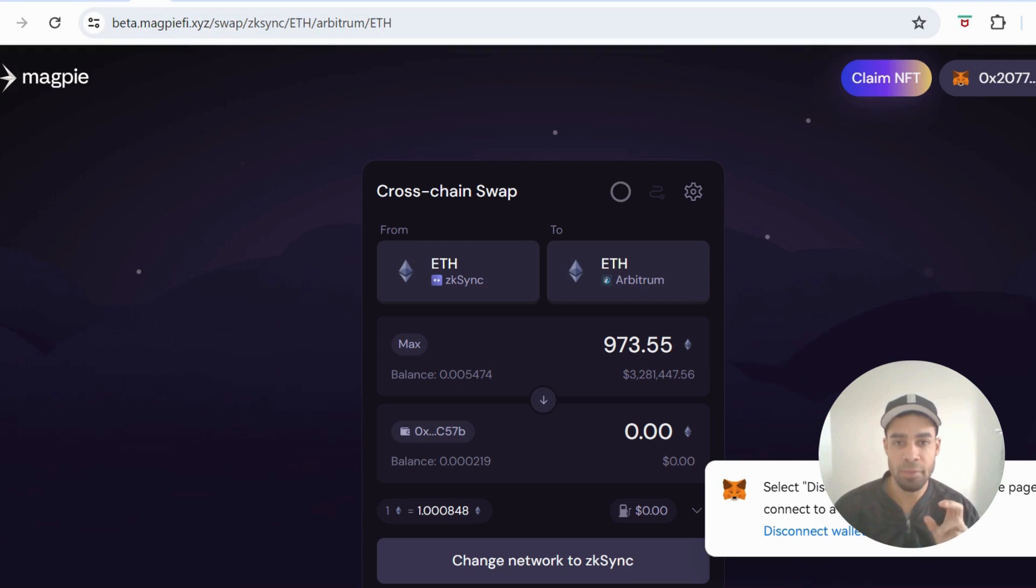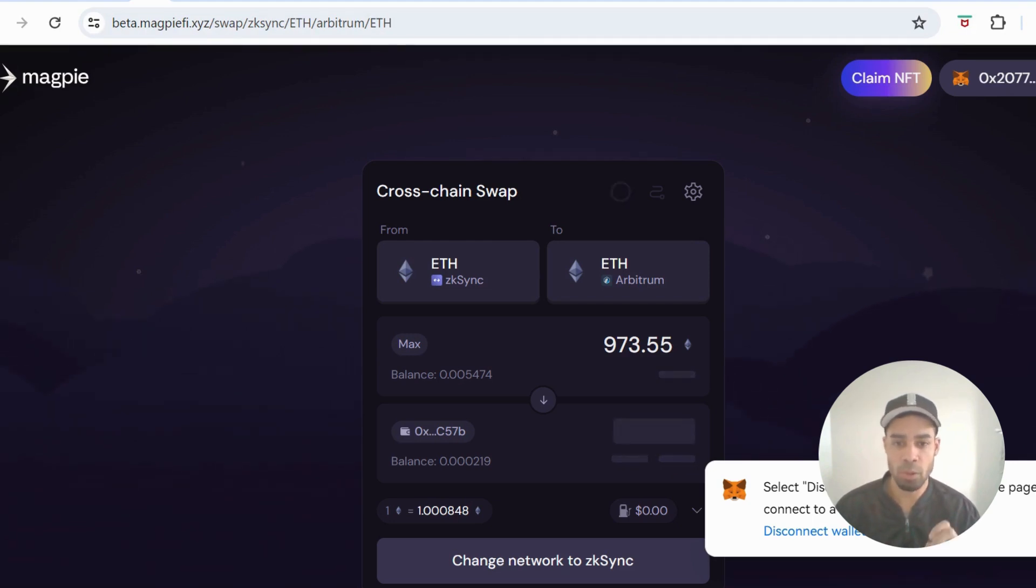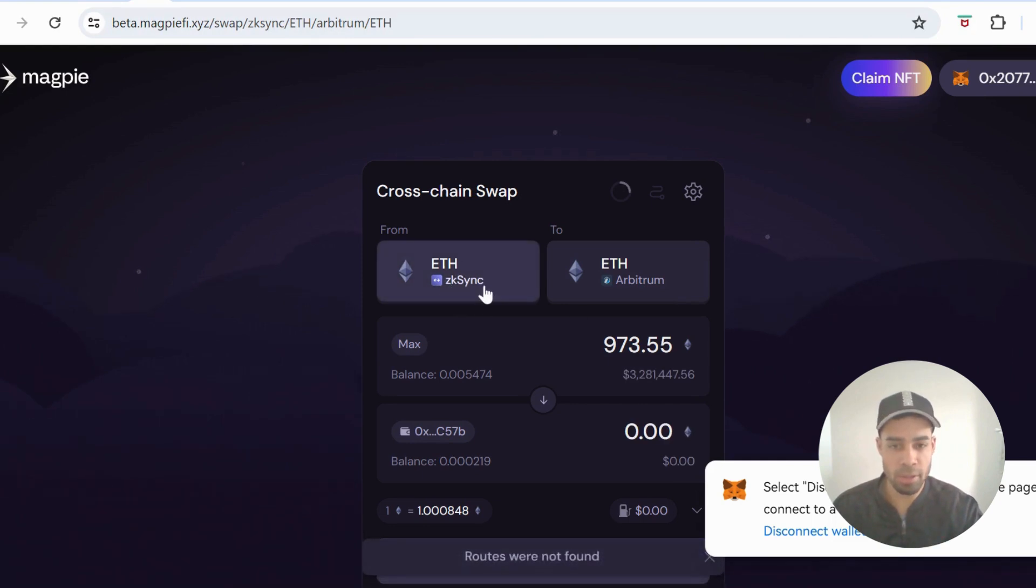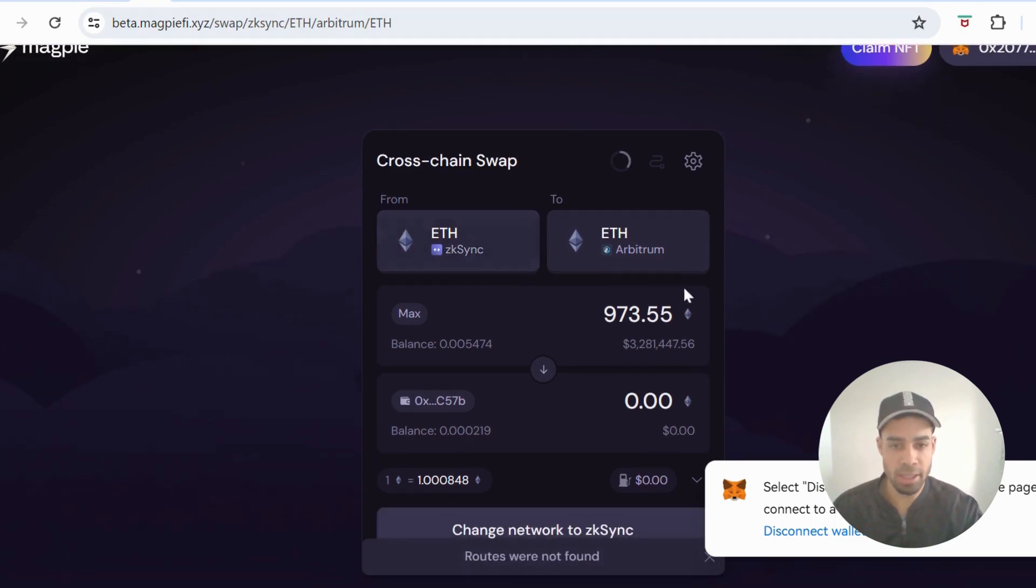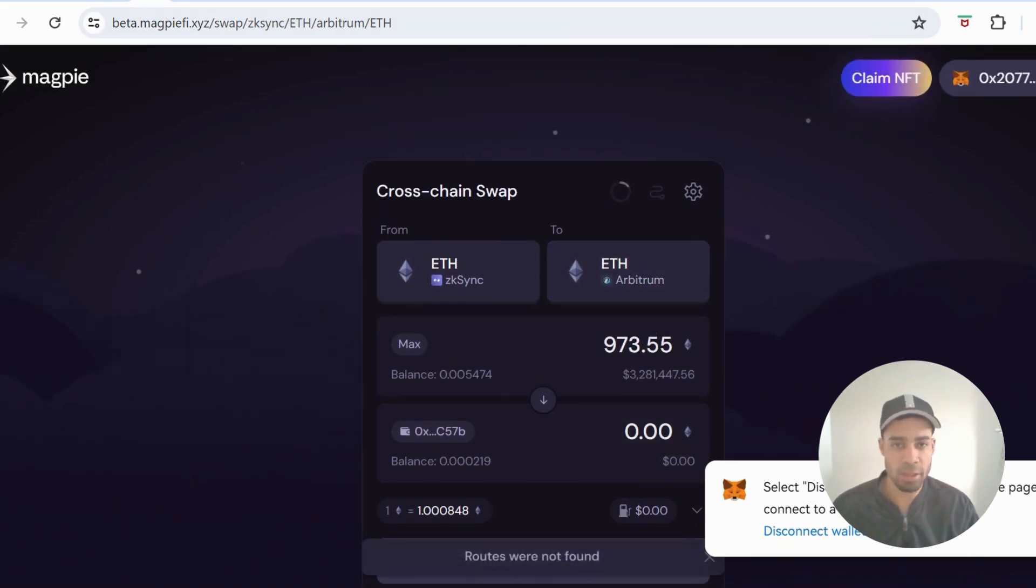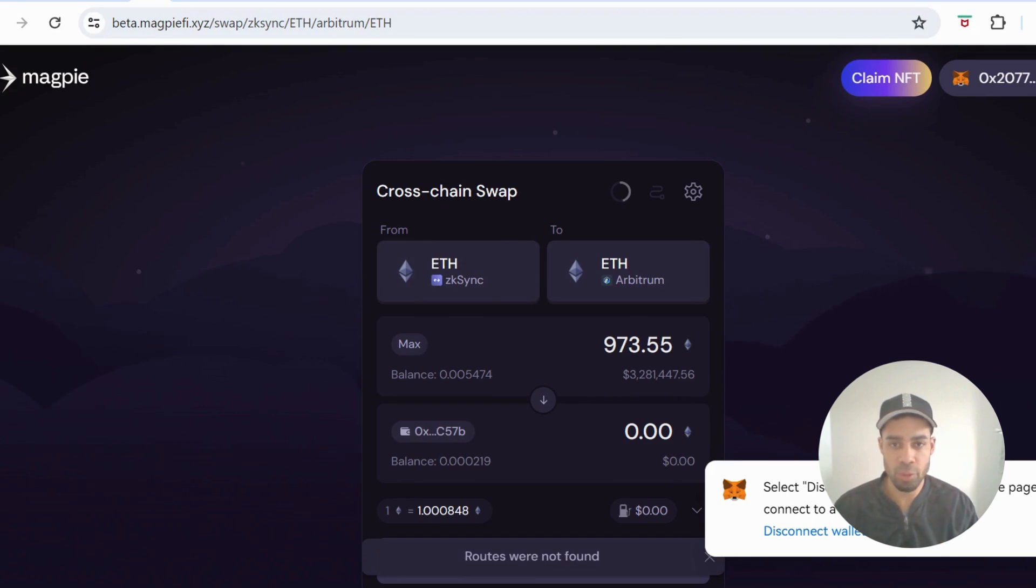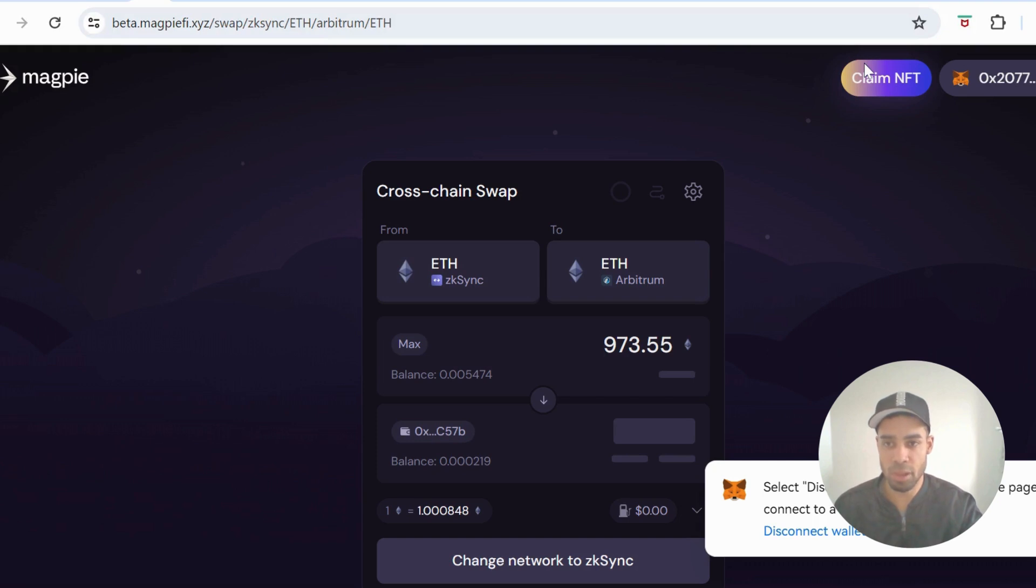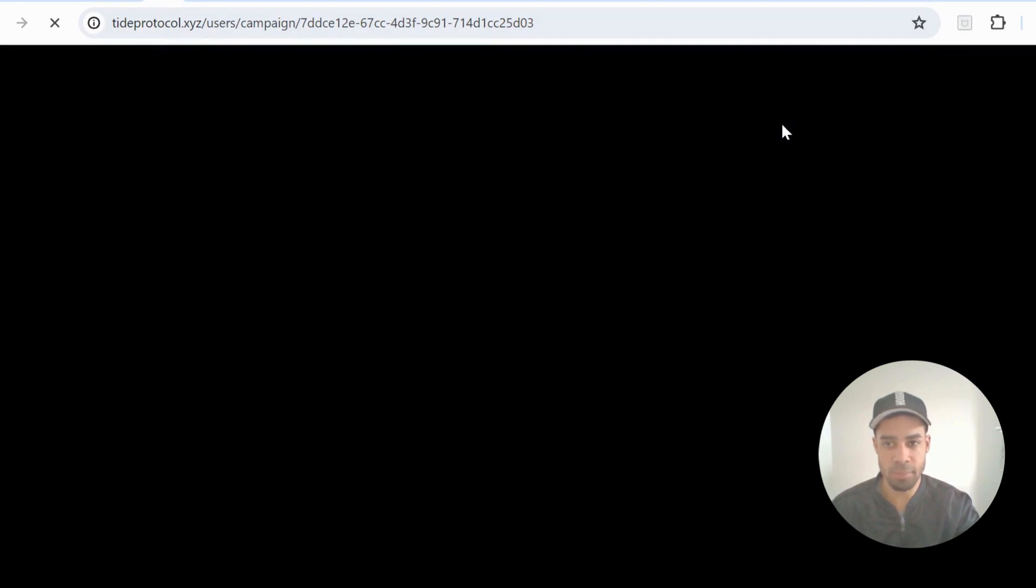On Magpie, we'll bridge the ETH on ZK Sync over to Arbitrum. This also uses Layer Zero, so make sure you choose Layer Zero when choosing the route. Also with Magpie, they have an NFT that you can claim. For doing a transaction on Polygon using Magpie, you can claim this NFT.